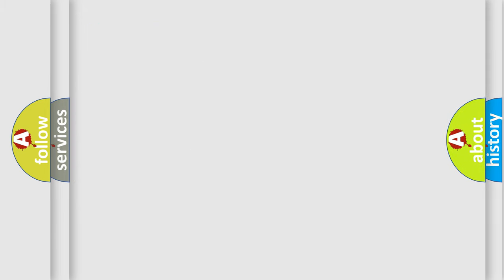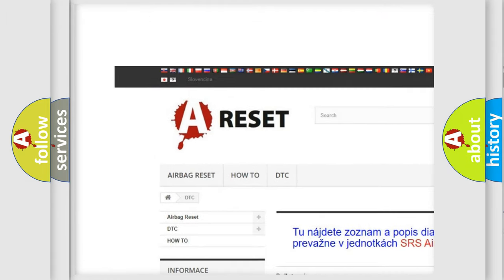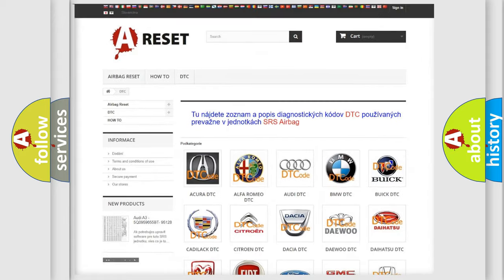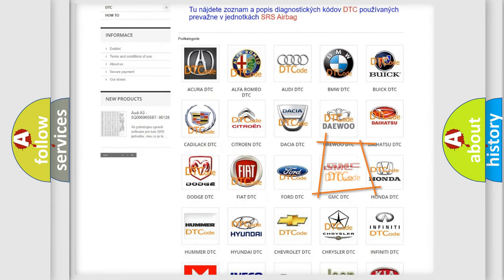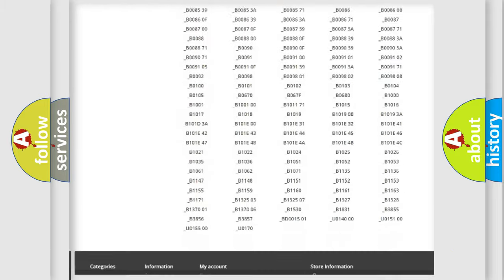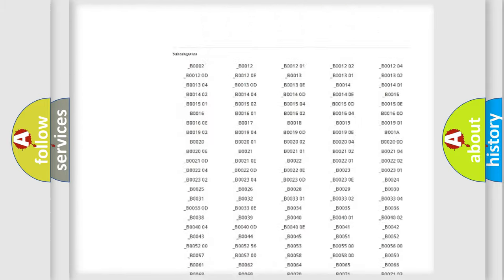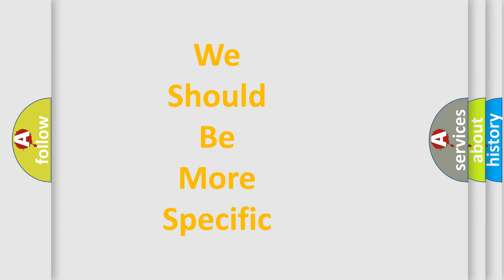Our website airbagreset.sk produces useful videos for you. You do not have to go through the OBD2 protocol anymore to know how to troubleshoot any car breakdown. You will find all the diagnostic codes that can be diagnosed in GMC vehicles, as well as many other useful things. The following demonstration will help you look into the world of software for car control units.